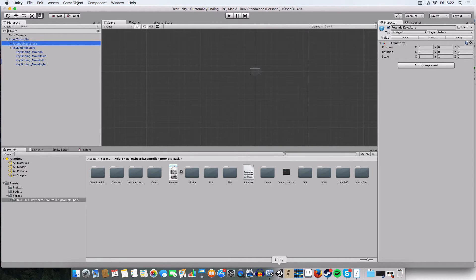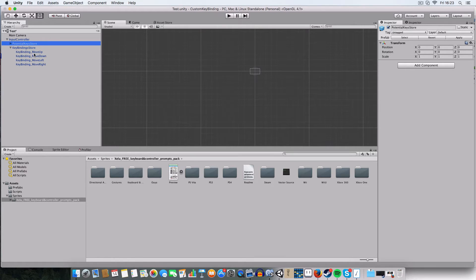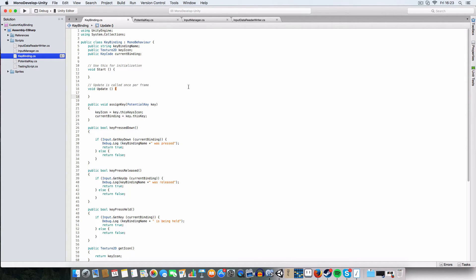Similar to that, we've got KeyBindings, which again have a key code and a key icon. But this is different from potential keys — this is like you've created a key binding to do a specific thing, such as moving forward, interacting with an object, or whatever. You'd be able to have custom buttons for that — so you'd name it something like move up, move down, and so on.